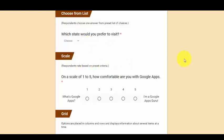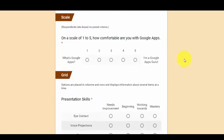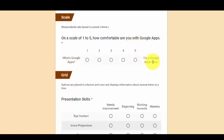The next type of question is the scale question. So they give you a scale from one to five and the creator determines the criteria. So the criteria on this one, a one would be, what's Google Apps? I have no idea. And a five would be, I'm a Google Apps guru.